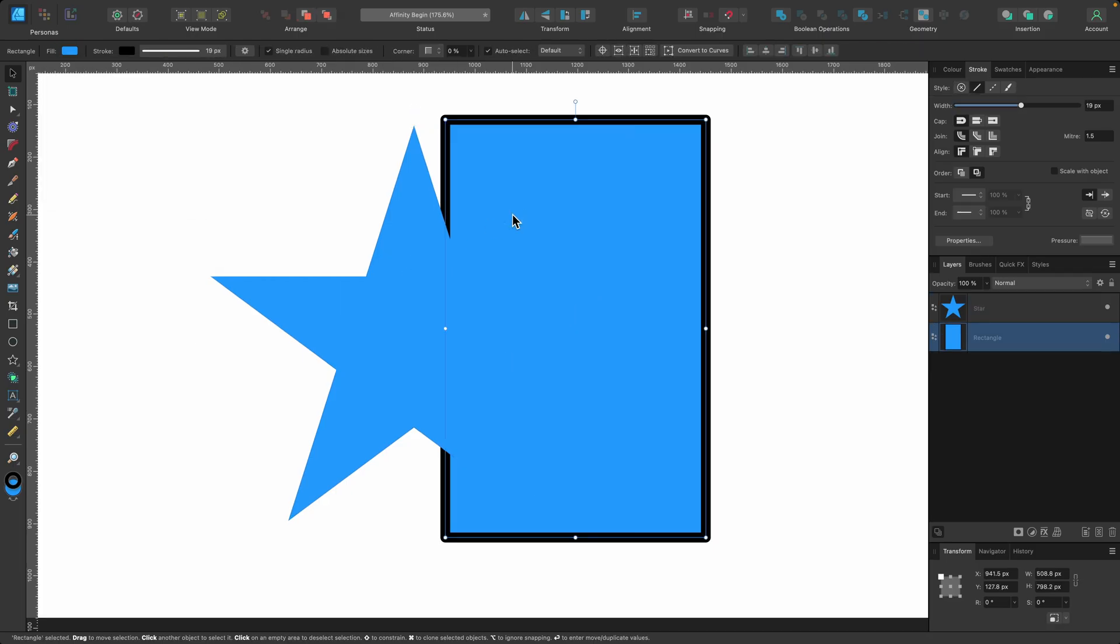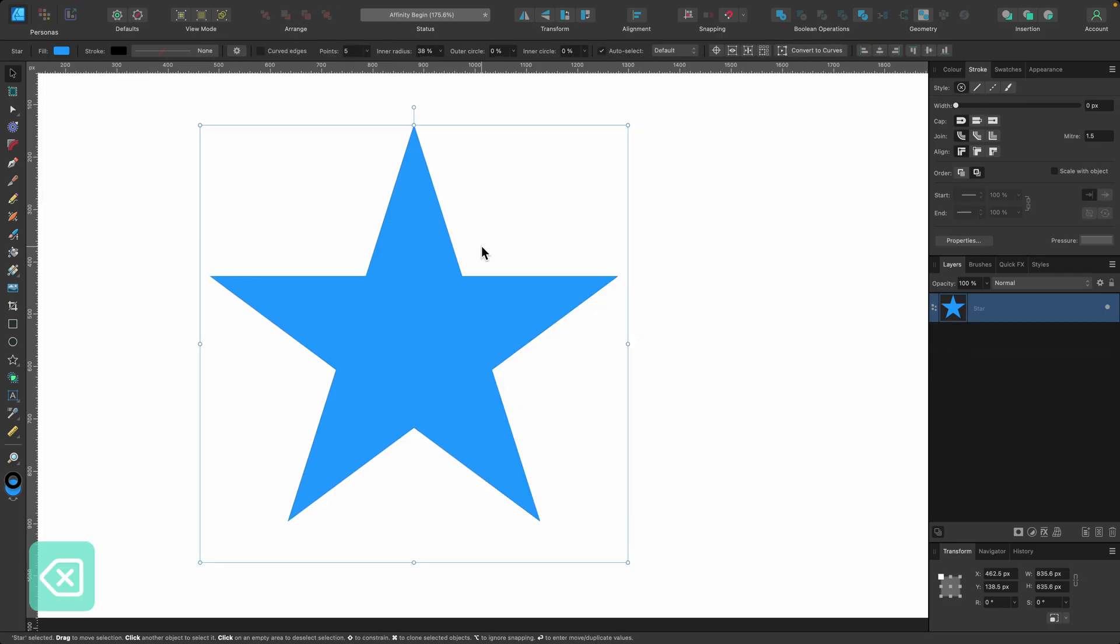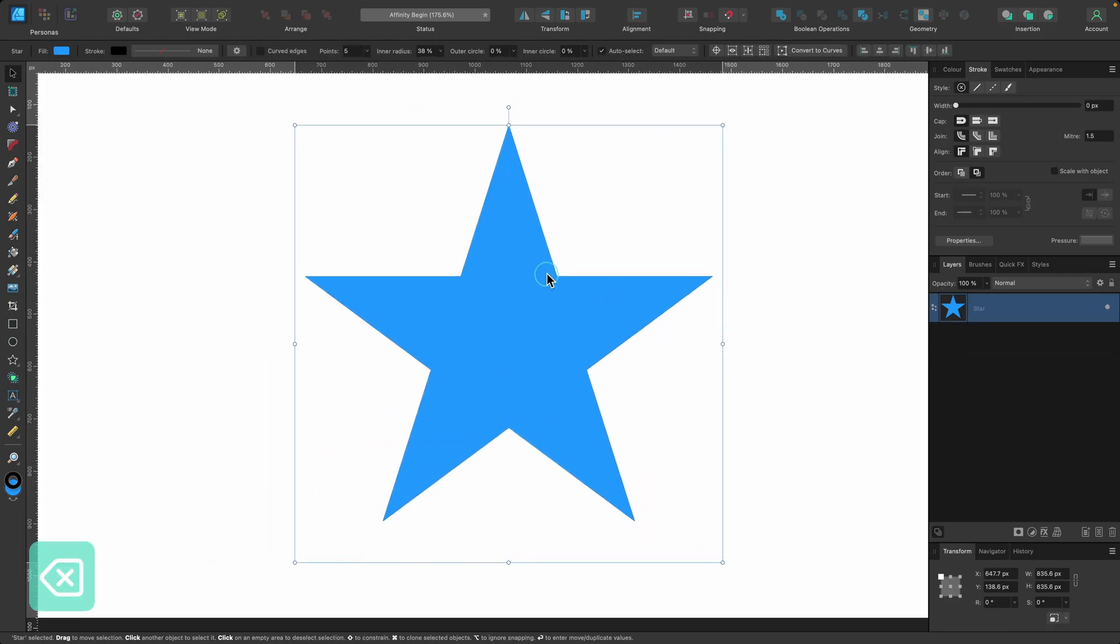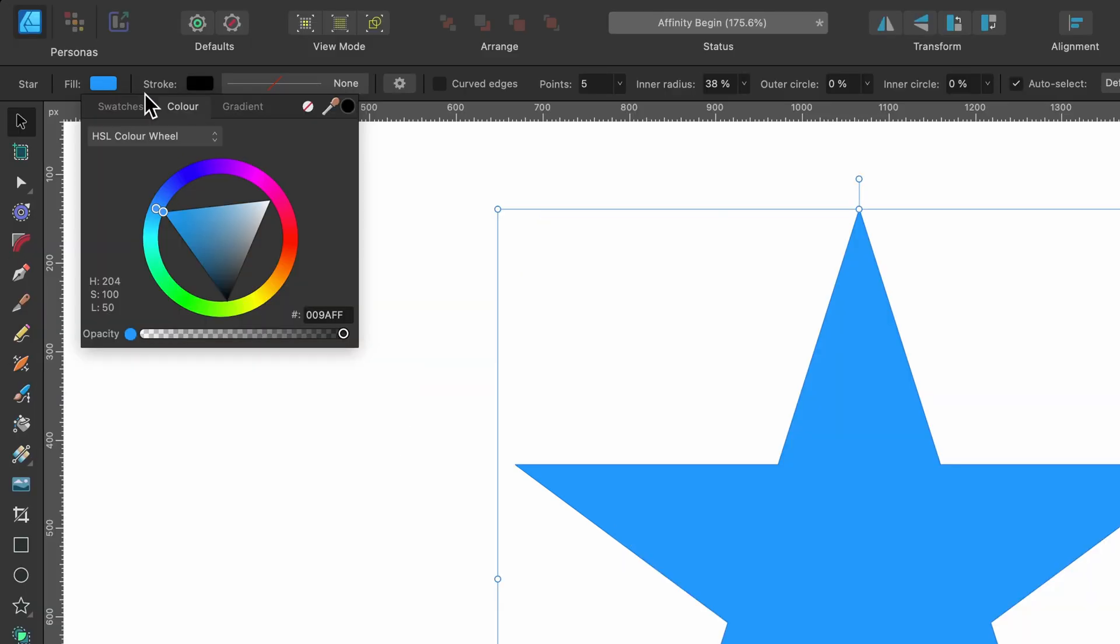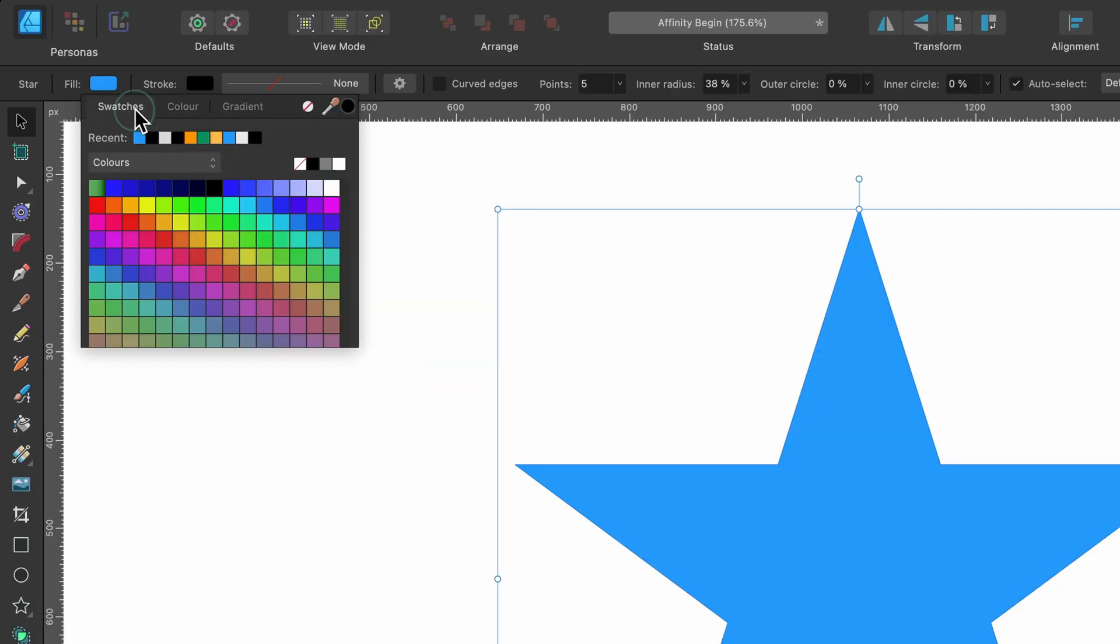So let me just get rid of this rectangle in the background and we'll look at the other options. So we have swatches on the left hand side there. If I click on that, basically these are color palettes that are pre-made. So there's colors. This is the one that comes with Affinity.